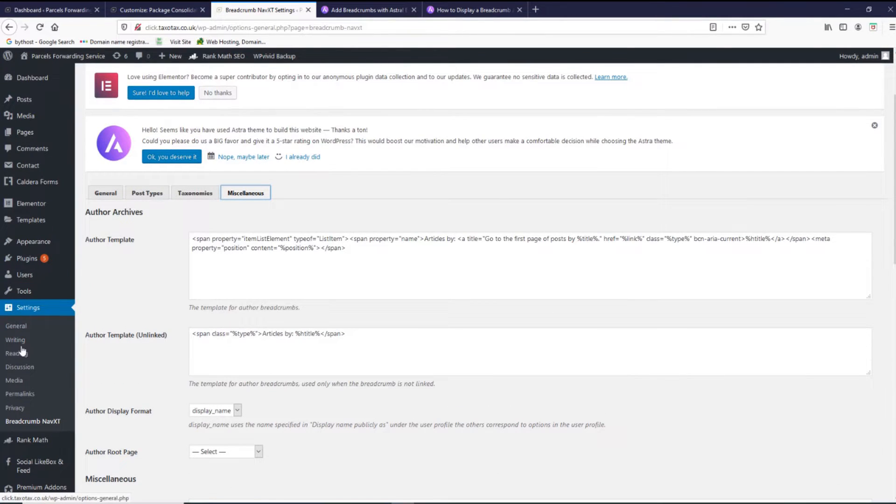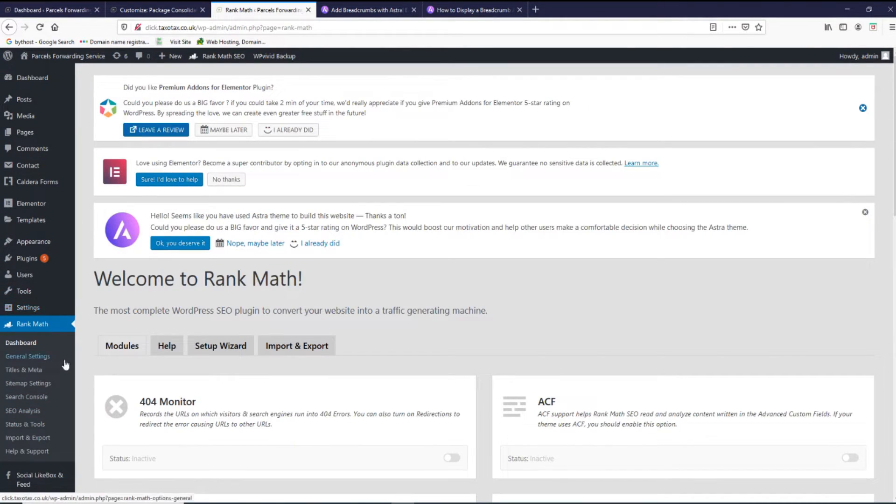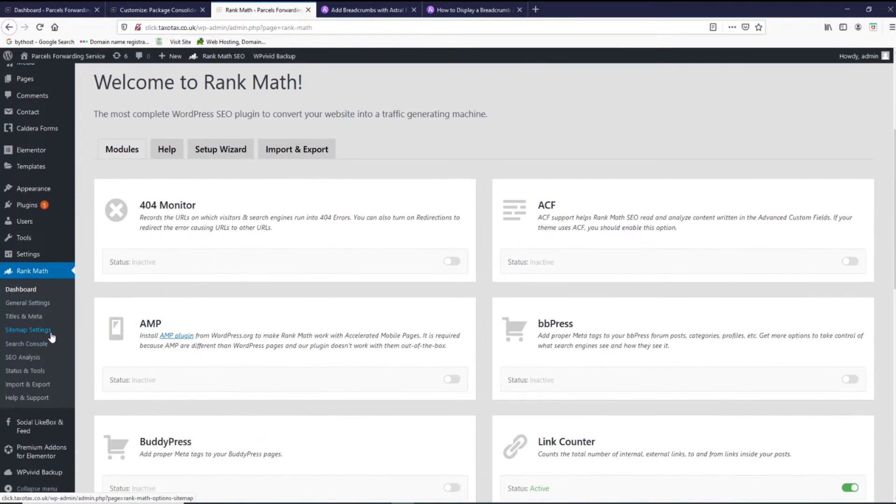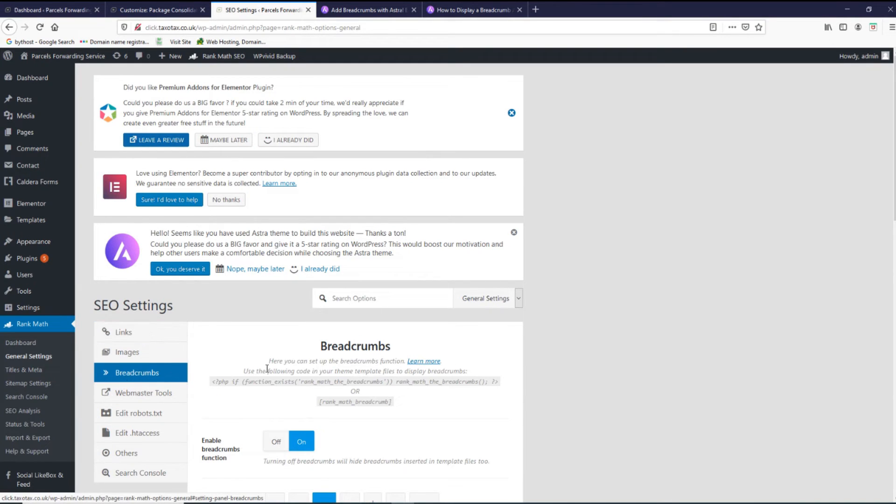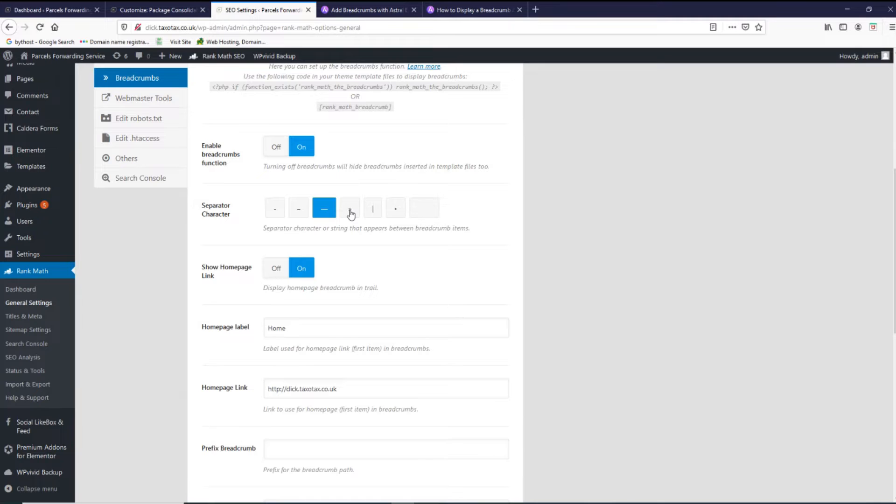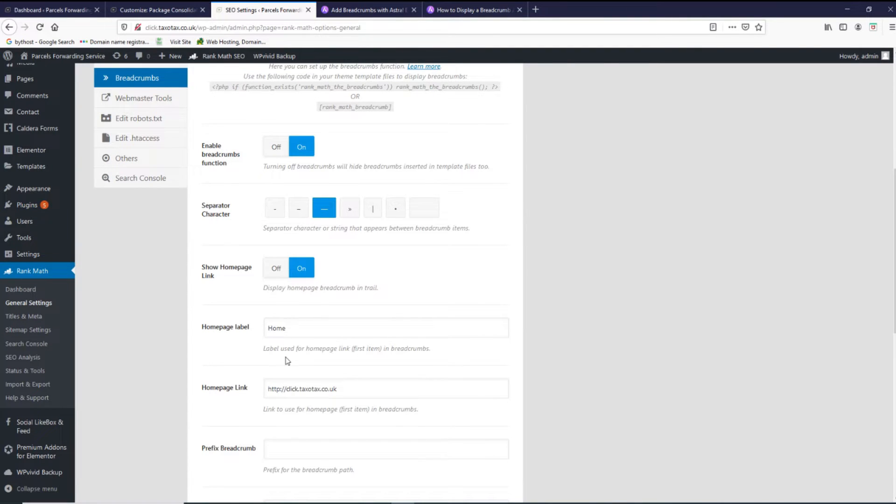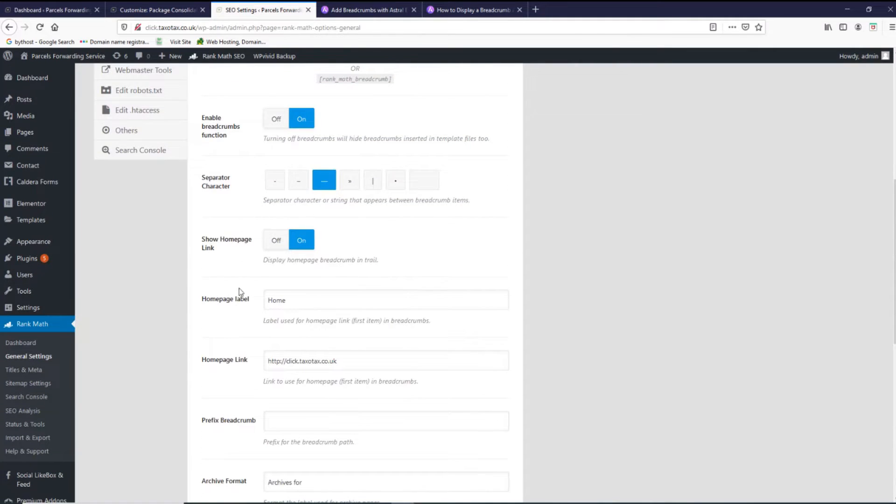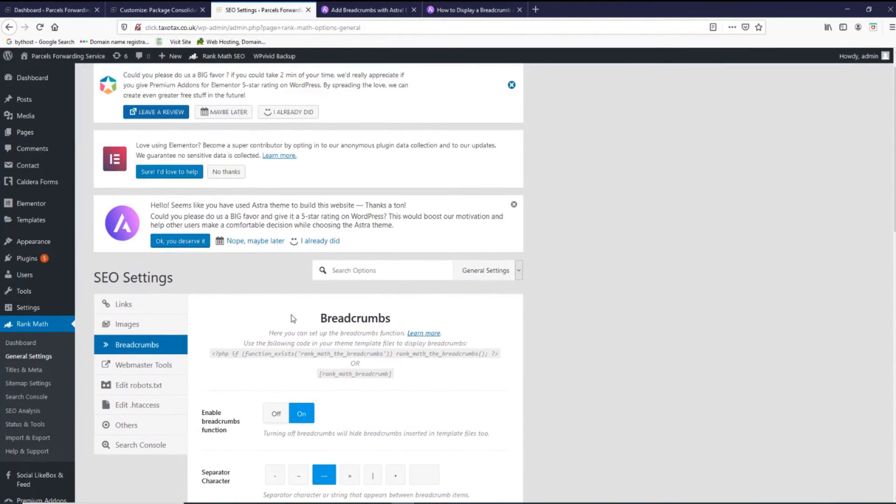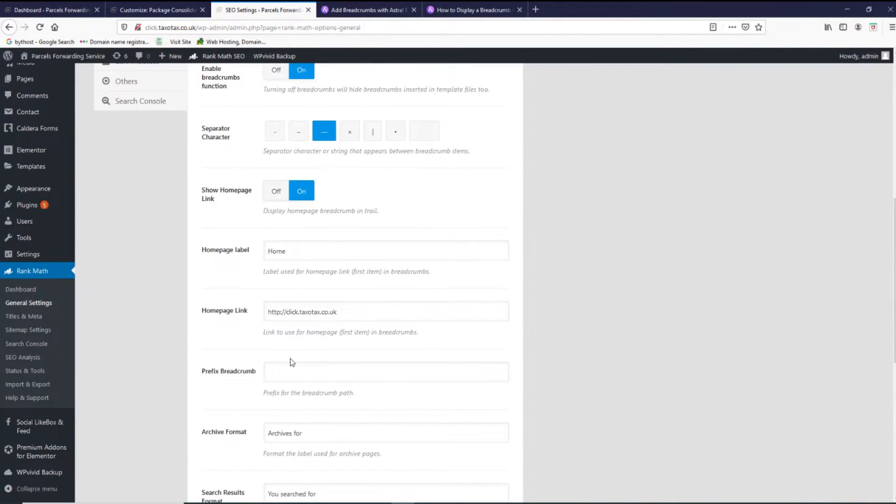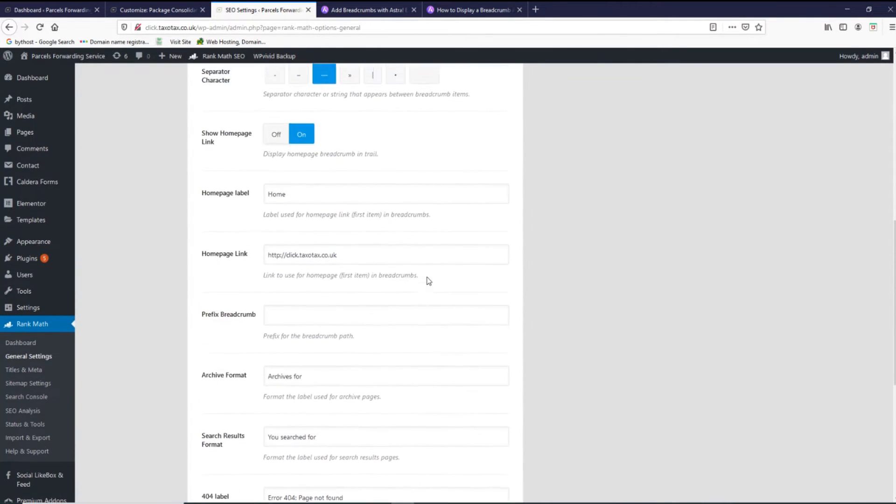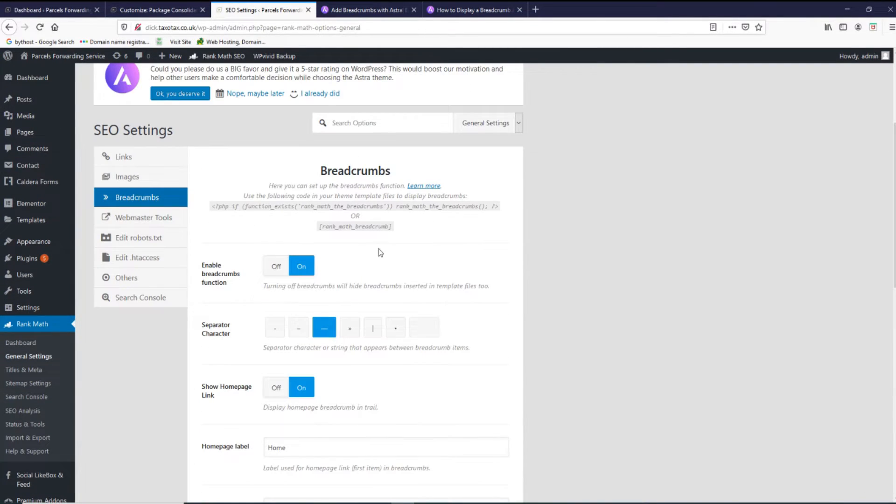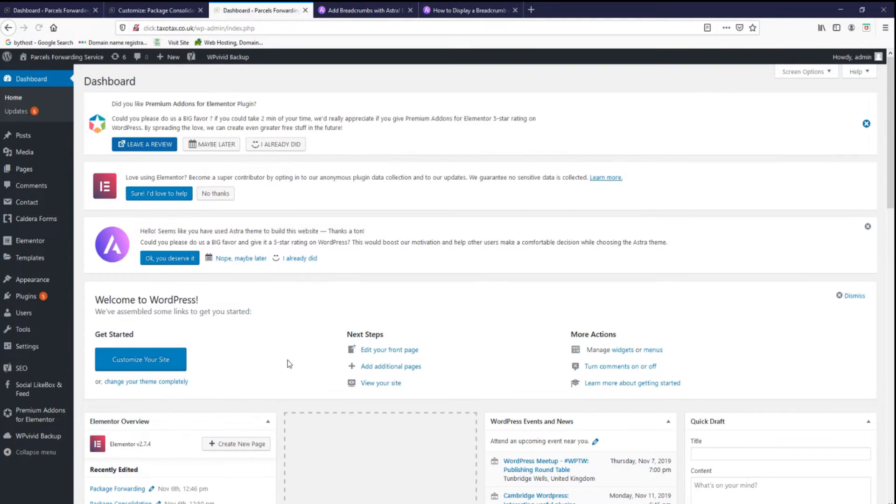And then as well, Rank Math. If you're using this plugin for your SEO, you can as well go on general settings and you can use breadcrumbs from this plugin as well. You can set separator, show the link, and a few other options. It's not many options, most of them are coming from default theme settings. But if for SEO you're using this plugin, then it makes more sense to use breadcrumbs from here.